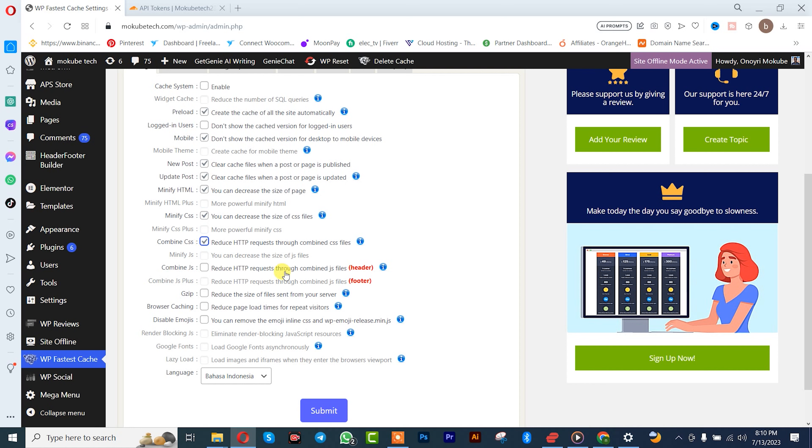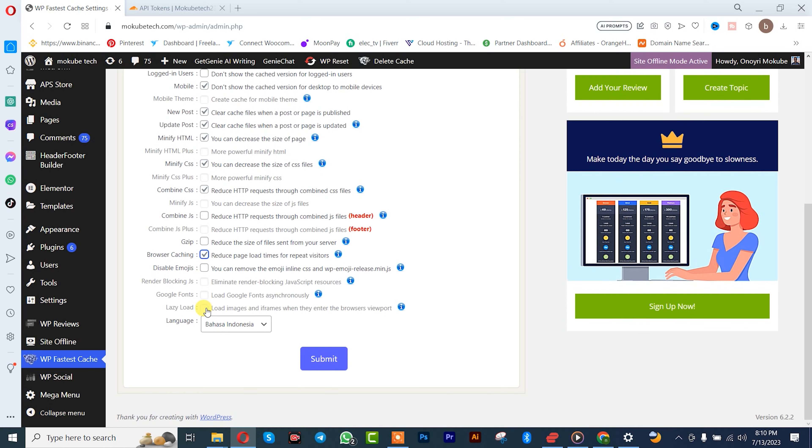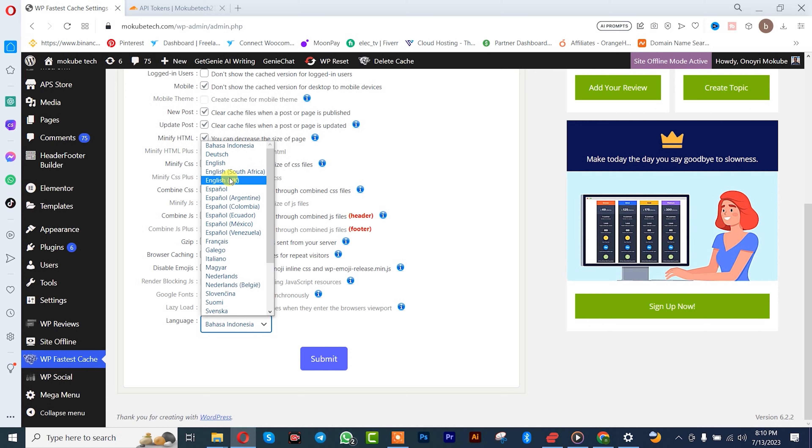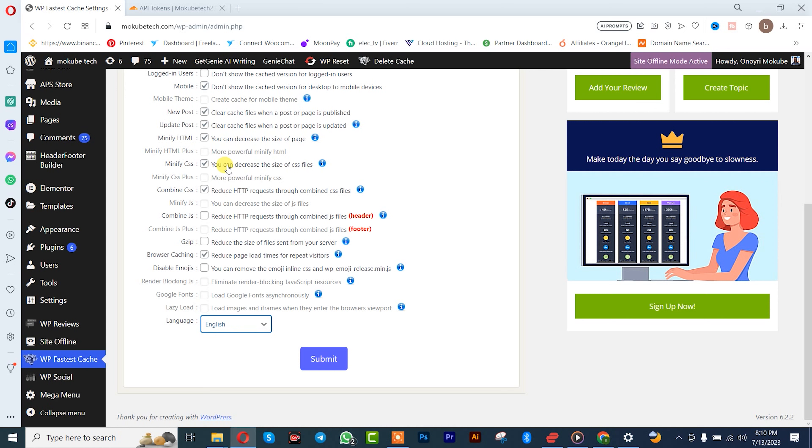So you click on it. For headers, you can also enable that, it depends on you. So for the browser cache, yep, enable that. So we're simply going to change our language to English. After that, you click on submit.